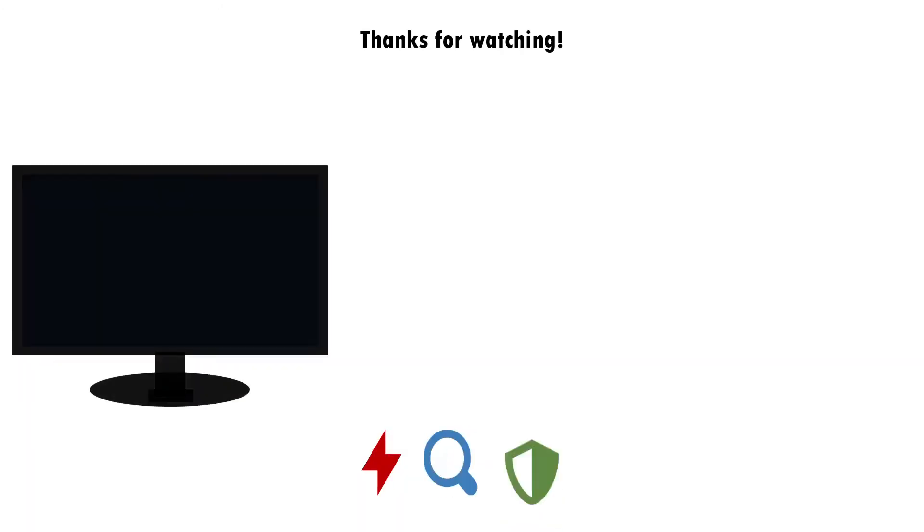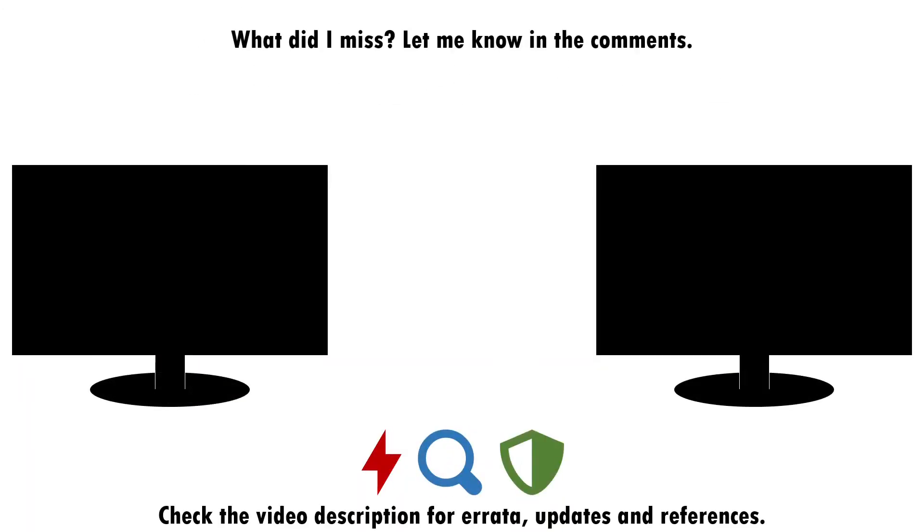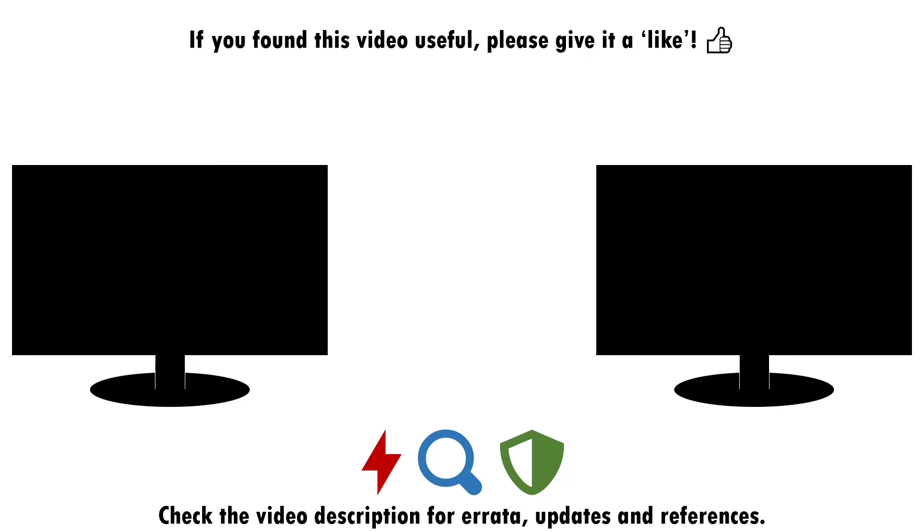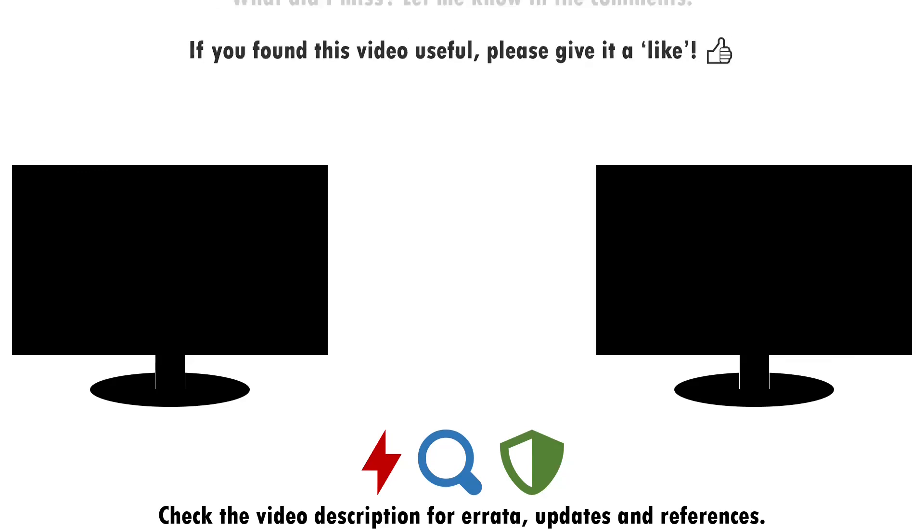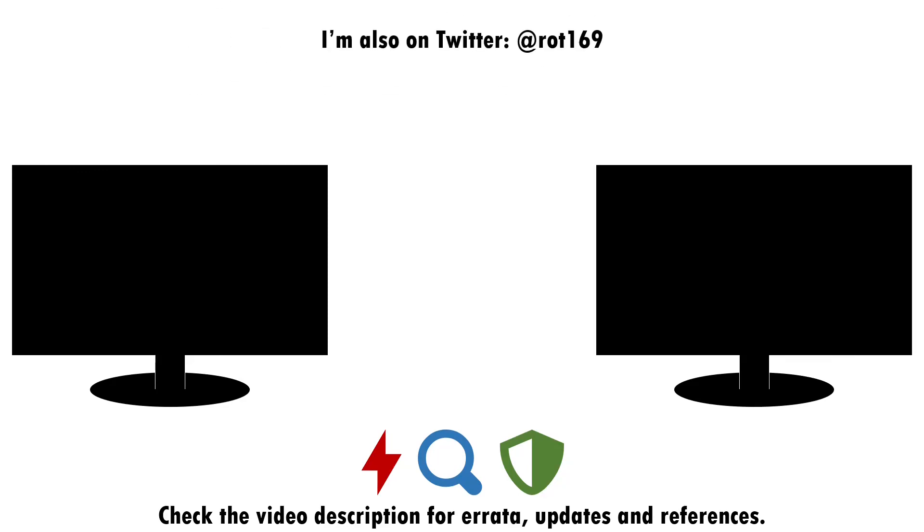That about wraps up this video. If you found it useful, please do give it a like and consider subscribing if you want more of this sort of content. Drop a note in the comments if there's anything you think I've missed around attacking, detecting and defending against the abuse of Windows admin shares, or if you have a good idea of what topic I should cover next. I'll see you next time.